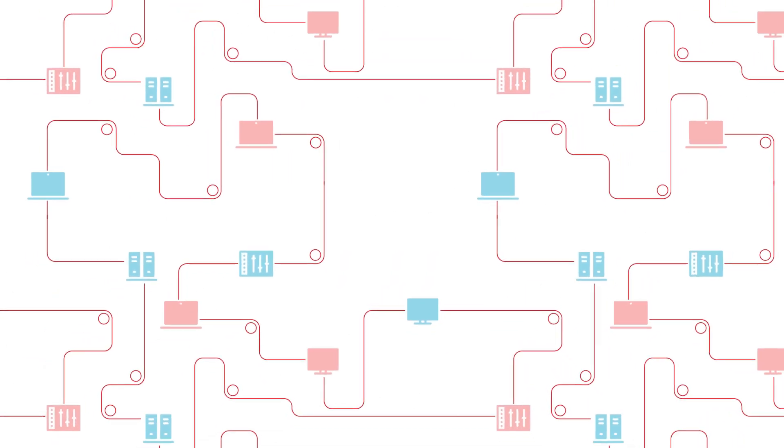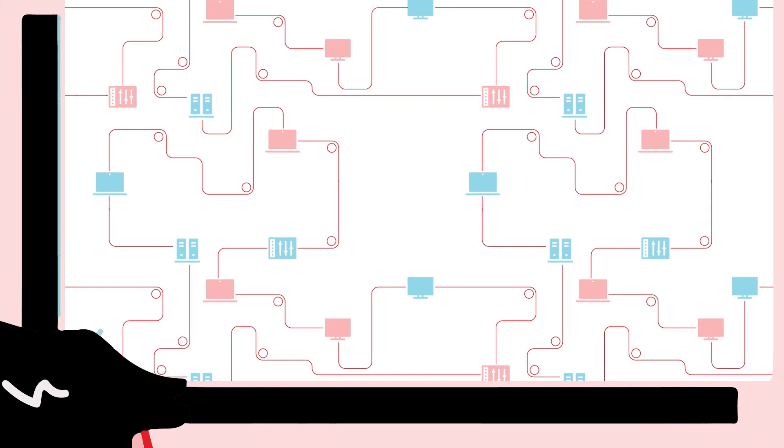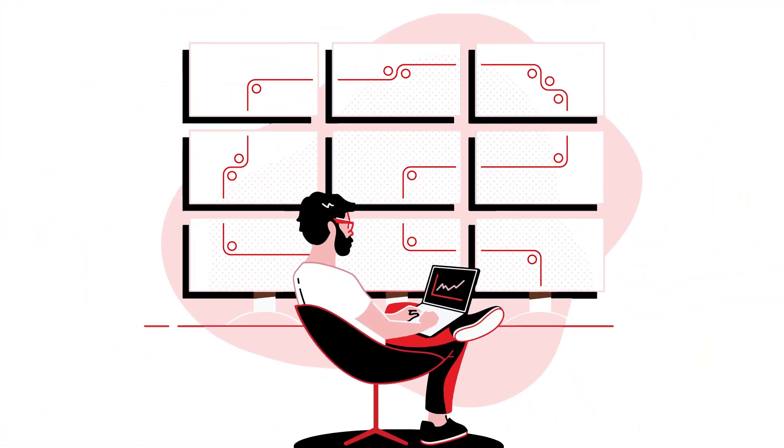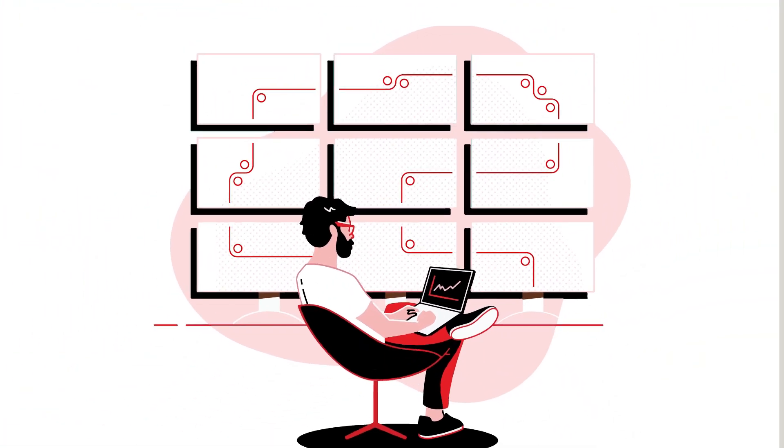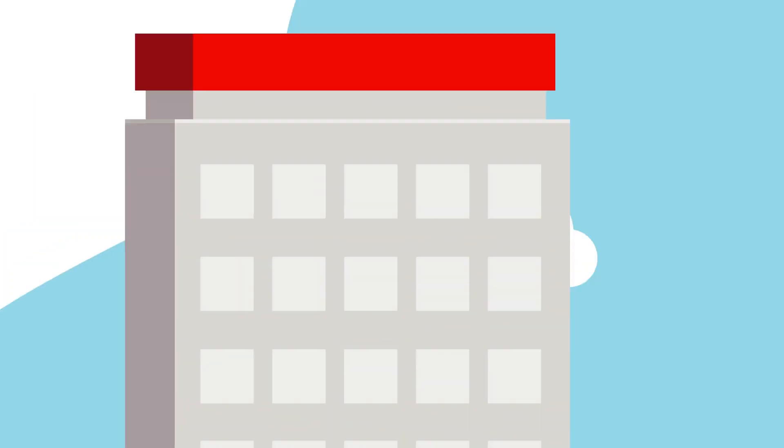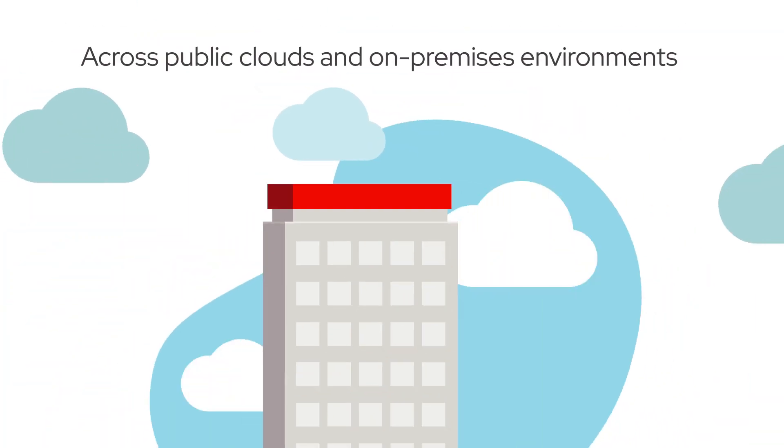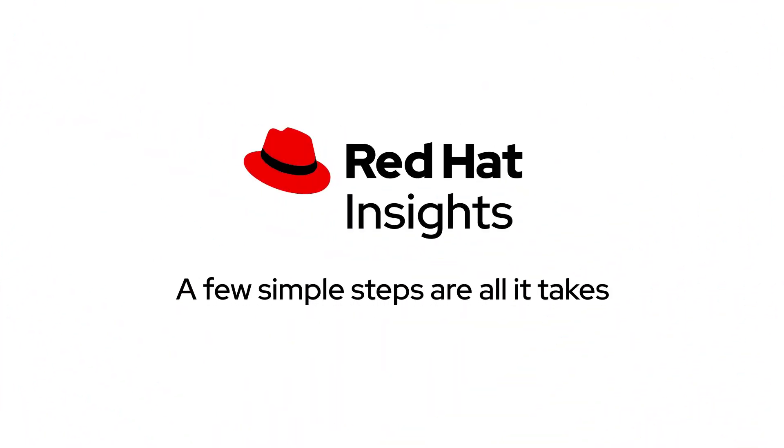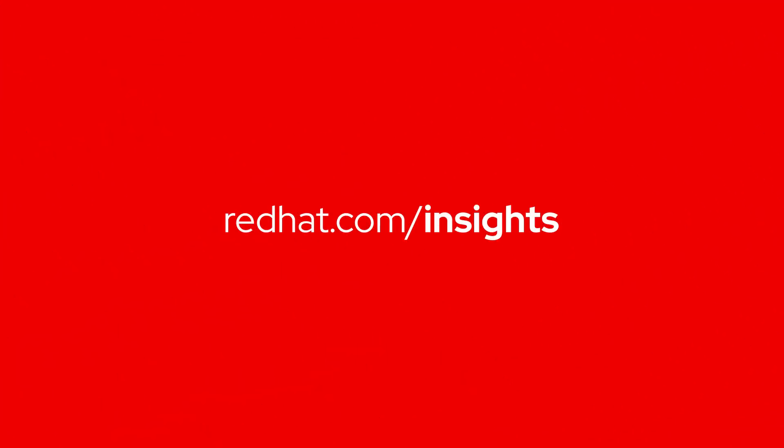With Red Hat Insights, you can analyze and manage Red Hat Enterprise Linux implementations at scale and across various public clouds and on-premises environments. A few simple steps are all it takes. Visit redhat.com/insights to get started.